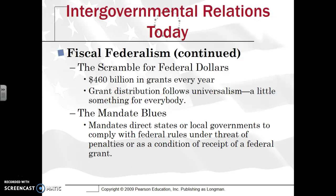The big problem is what's called the mandate blues. A mandate typically comes from the national government and directs the state or local government to comply with federal rules under the threat of penalties, or as a condition for receipt of a federal grant. Basically, states have to follow the rules outlined by the federal government, and if they don't, money can be withheld, there can be a penalty, or they might lose a grant.